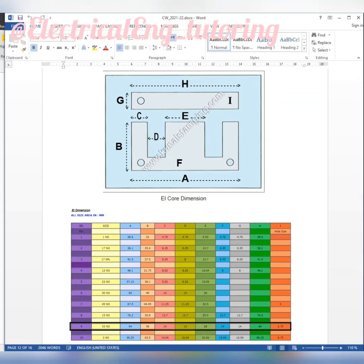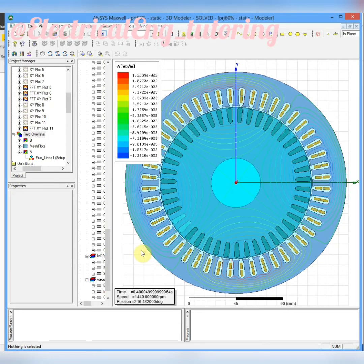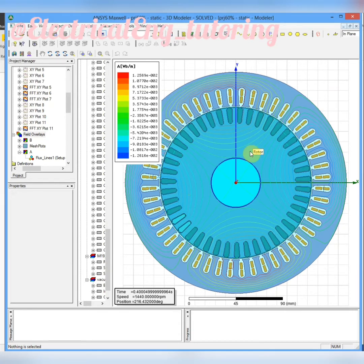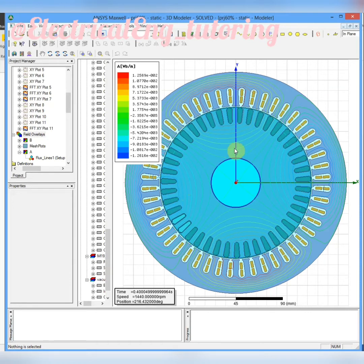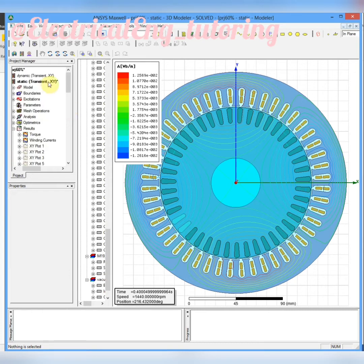ANSYS Maxwell is a very powerful software that uses the finite element method to simulate magnetic geometries like transformers, motors, generators, actuators, and all the devices that use electromagnetic laws. Some examples of the simulations with this software are presented here.